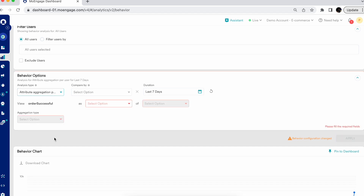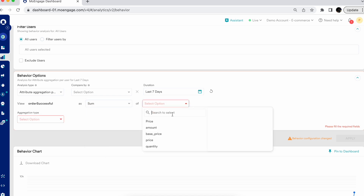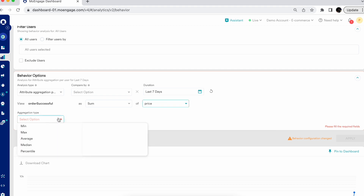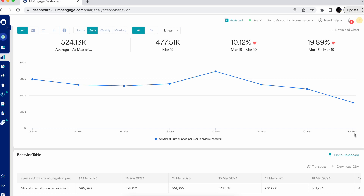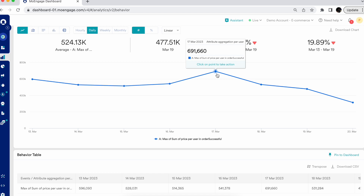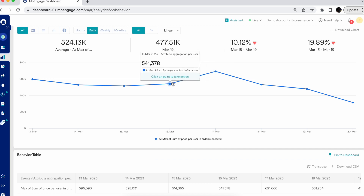The last Behavior option is Attribute Aggregation for User — one of the most in-depth trend analyses offered. Here you get two levels of aggregation calculation. For example, for order successful as sum of price, you can select the max aggregation to understand the maximum amount spent by a user in a specific time duration — such as on 17th of March. For an OTT platform, this could also measure the maximum or minimum stream time of a user while watching content.